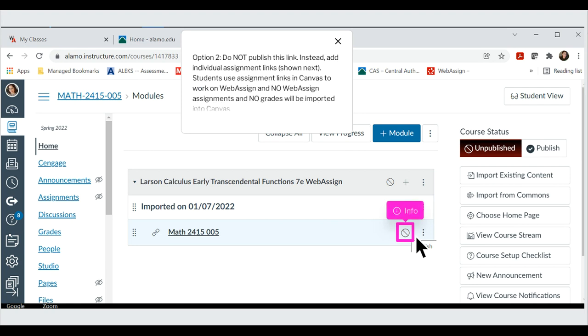Option 2: Do not publish this link. Instead, add individual assignment links. Students use assignment links in Canvas to work on WebAssign and no WebAssign assignments and no grades will be imported into Canvas.